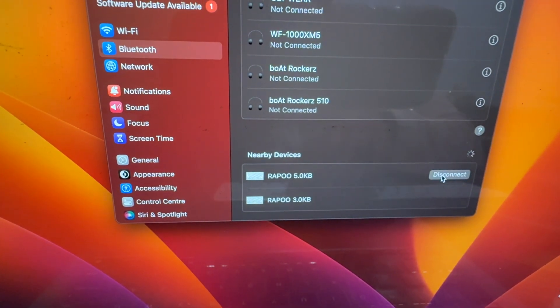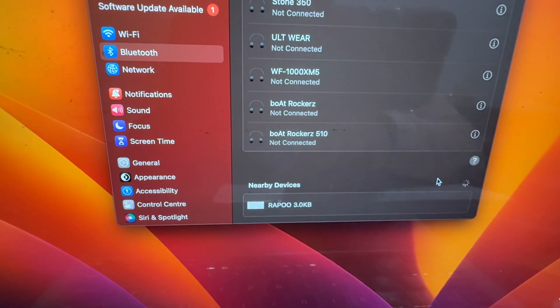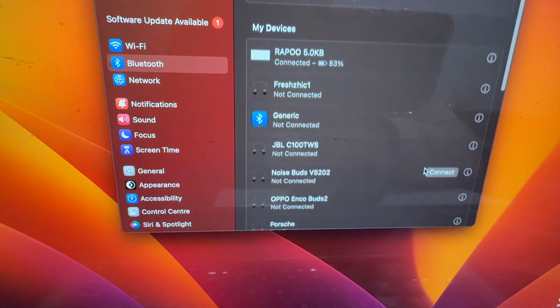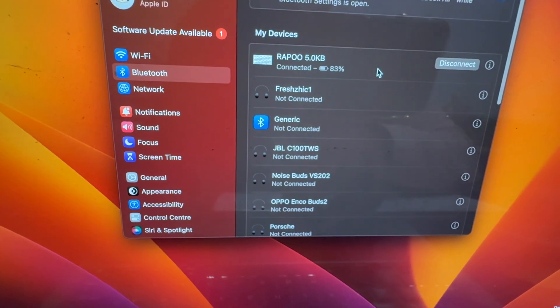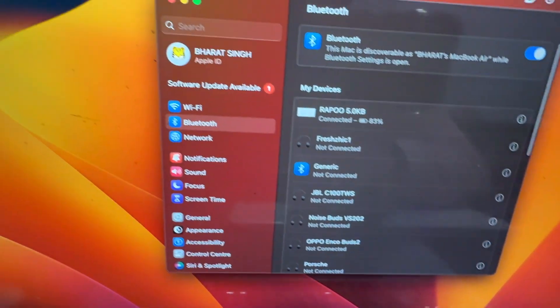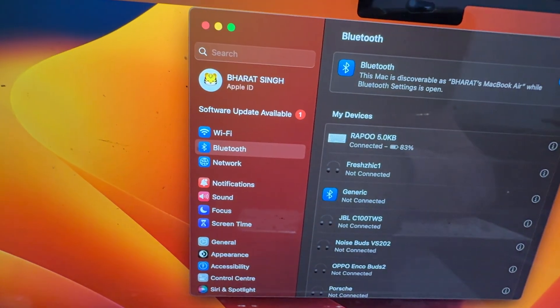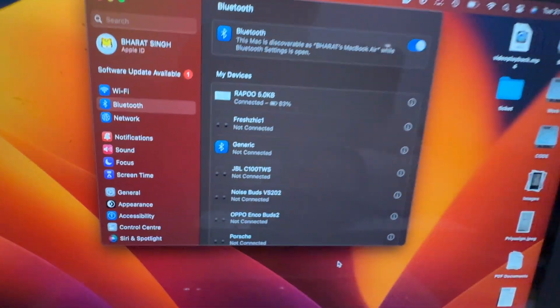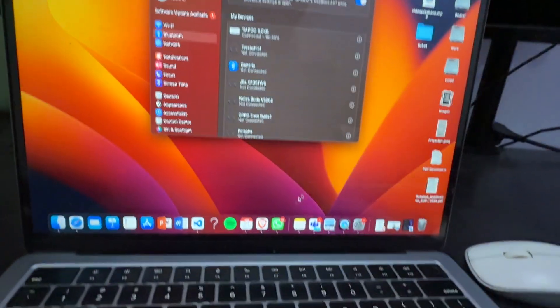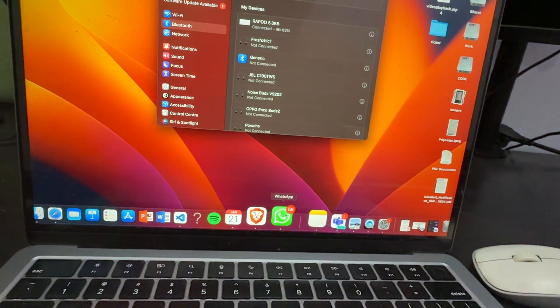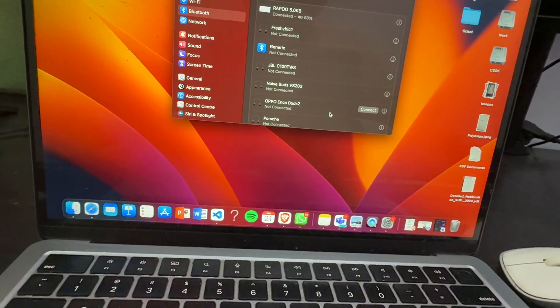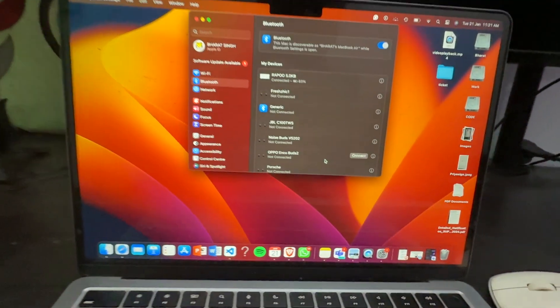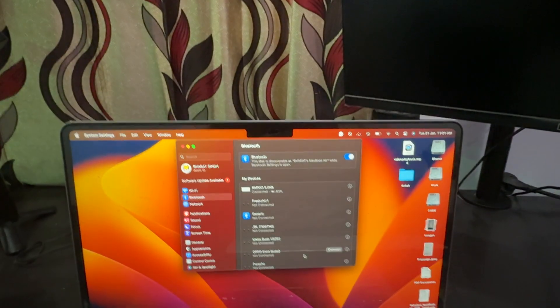After a few seconds it is connecting. Here you see, and the battery level shows as well. You can open any browser and search what you want. This is a simple way to connect your Rapoo keyboard and mouse with your MacBook.